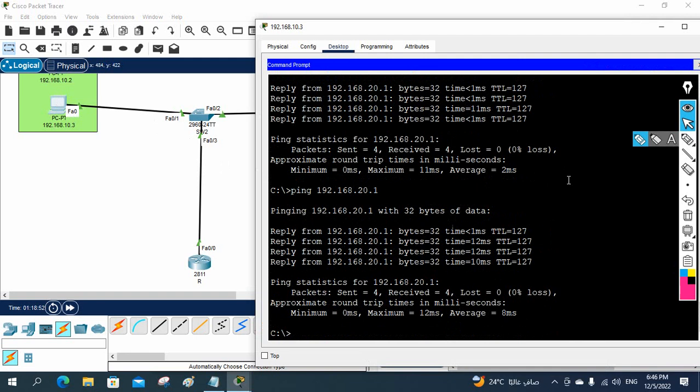This method is called Router on a Stick. I hope this is clear for you and you enjoyed this video. You can join our Telegram group and follow us on Instagram to get updates. We are going to share this topology in the Telegram channel — the link is in the description.